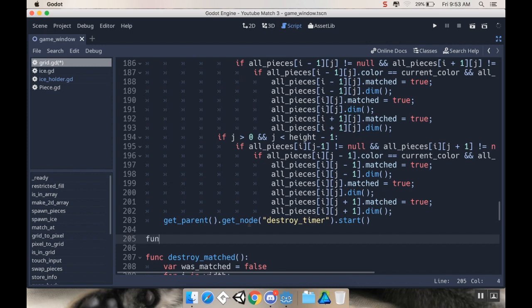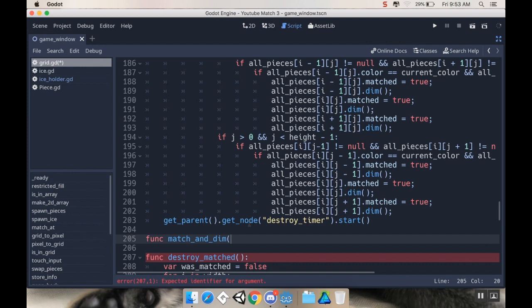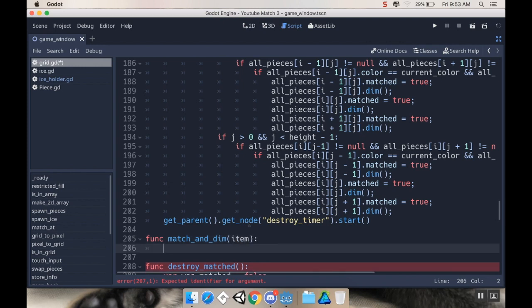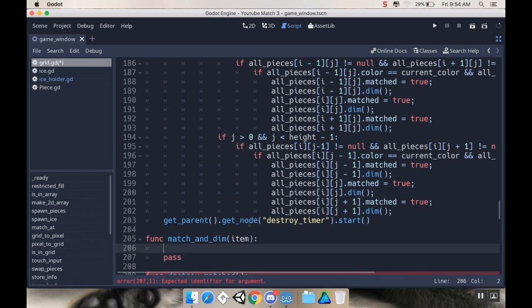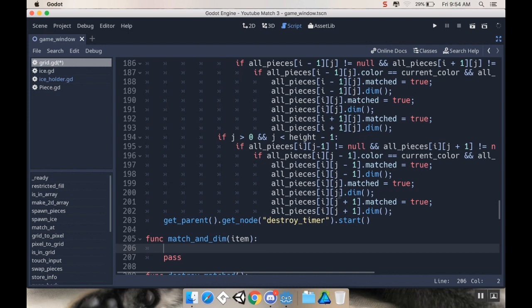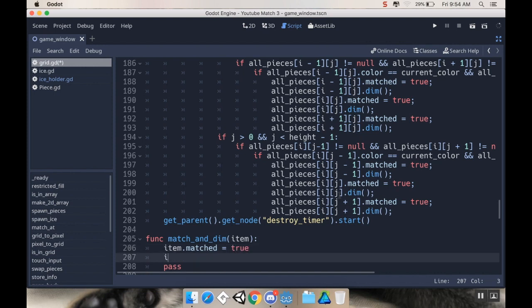So I'm going to call my new function match and dim. And then we need to tell it what we're going to match and dim. So I'm going to need to have an item to call match and dim on. And what I'm going to do here is I'm just going to do pretty much exactly what I was doing up here. But I'm going to be able to simplify my code quite a bit. So I'm going to say item.matched equals true and item.dim. And there we go.